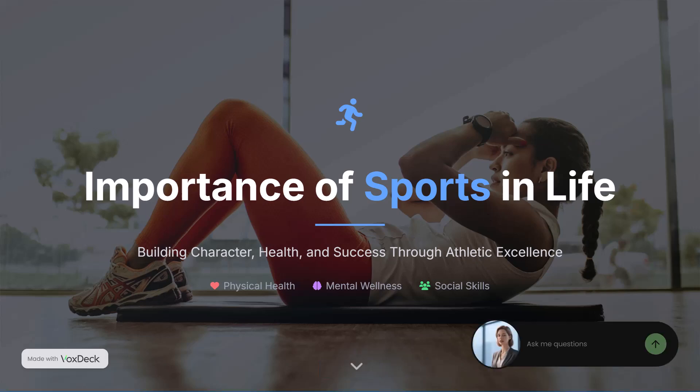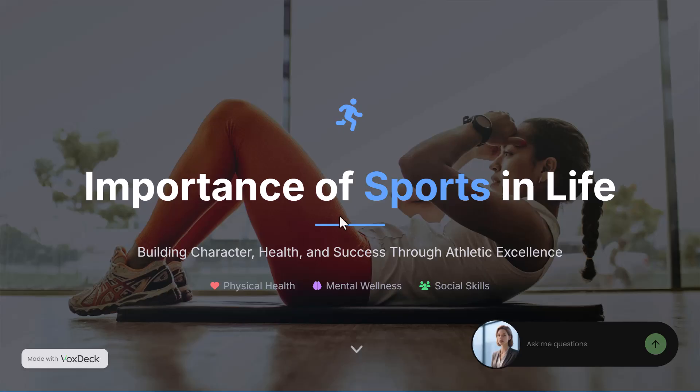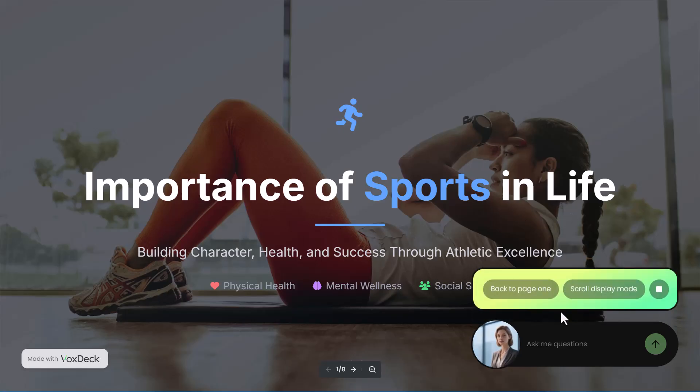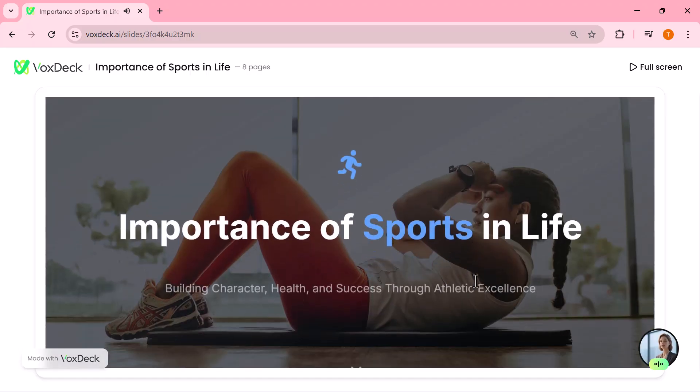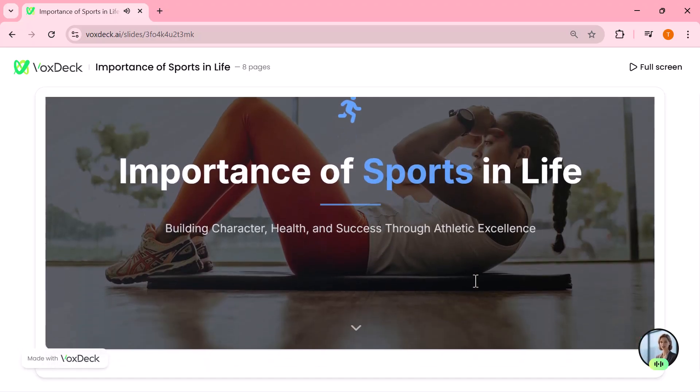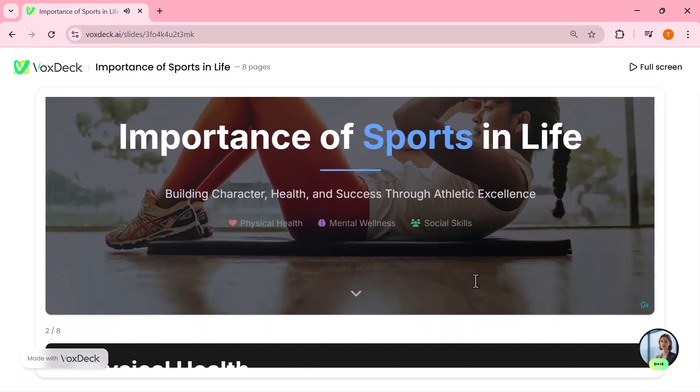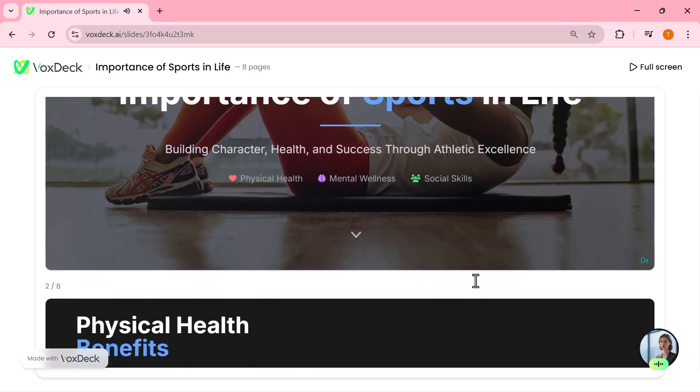Thank you, everyone. Today, we're going to explore a topic that touches every aspect of human development: the importance of sports in life. This isn't just about physical activity. It's about building character, maintaining health, and achieving success through athletic excellence. Whether you're an athlete or not, the principles we'll discuss apply to all areas of life.